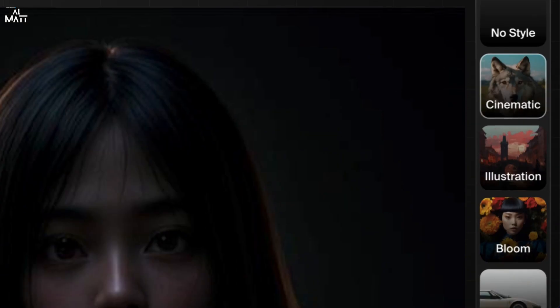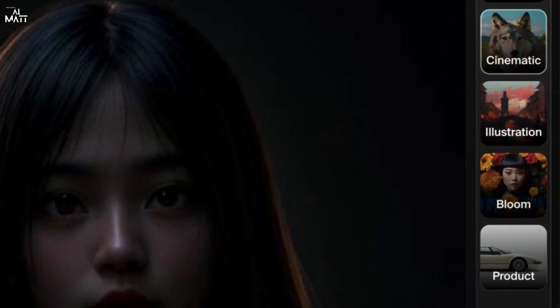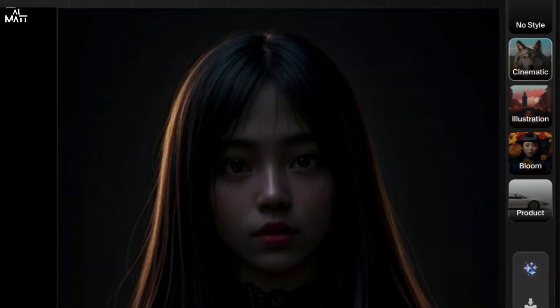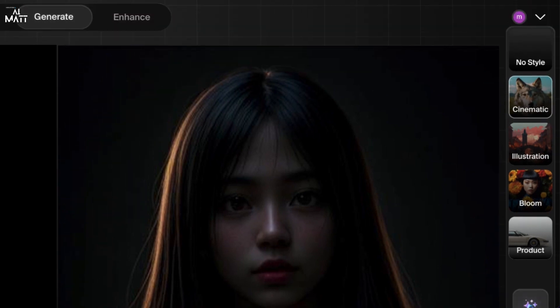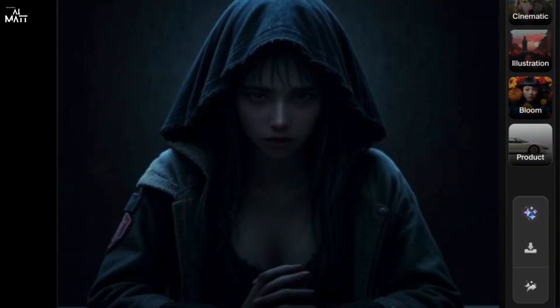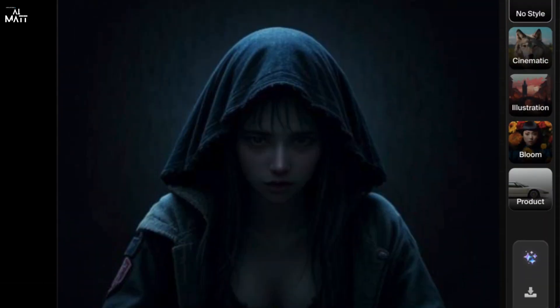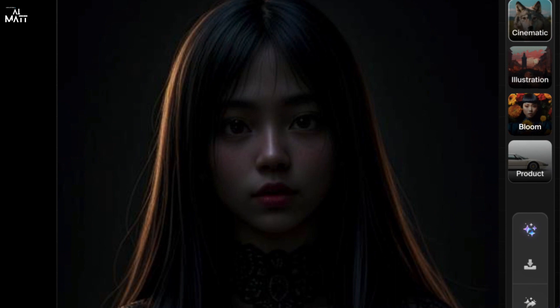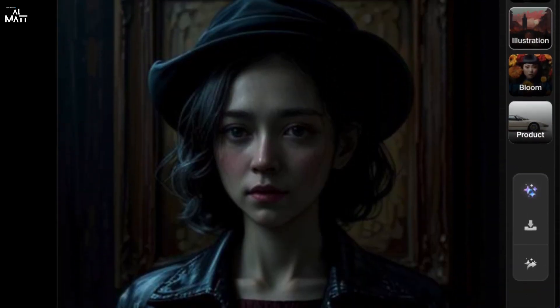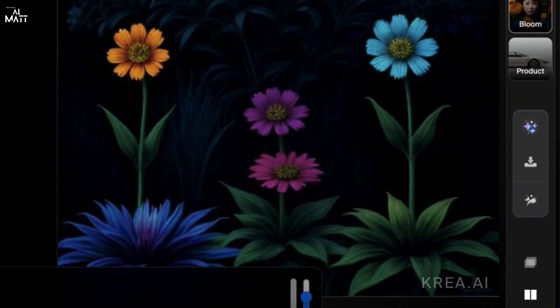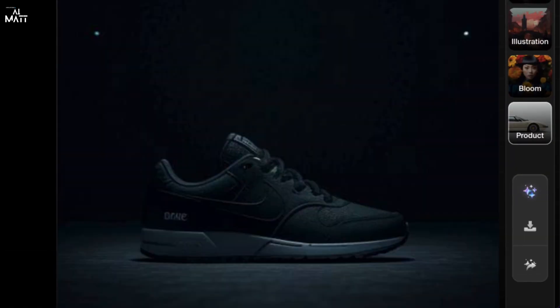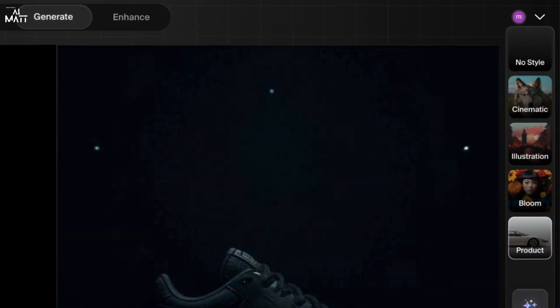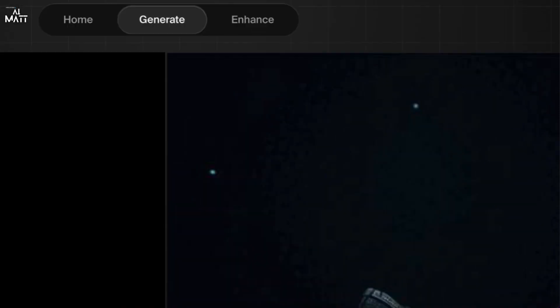So this is your right panel, and this changes the different styles. You have different styles for your images. So at the moment we can do no style, so it changes the image straight away as you can see. Cinematic, illustration, kind of art, bloom, nature, product if you're selling a product, so it shows you a Nike shoe. This is quick enhance, so you don't need to go to the enhance section. You can quickly enhance your AI image.